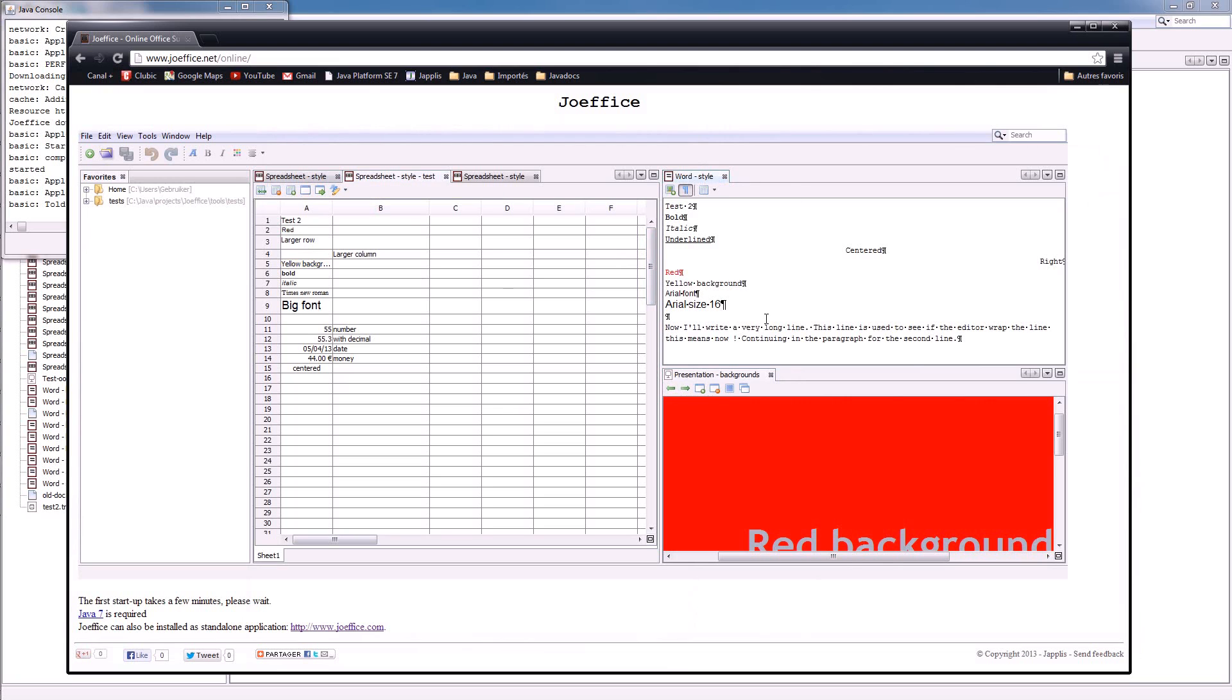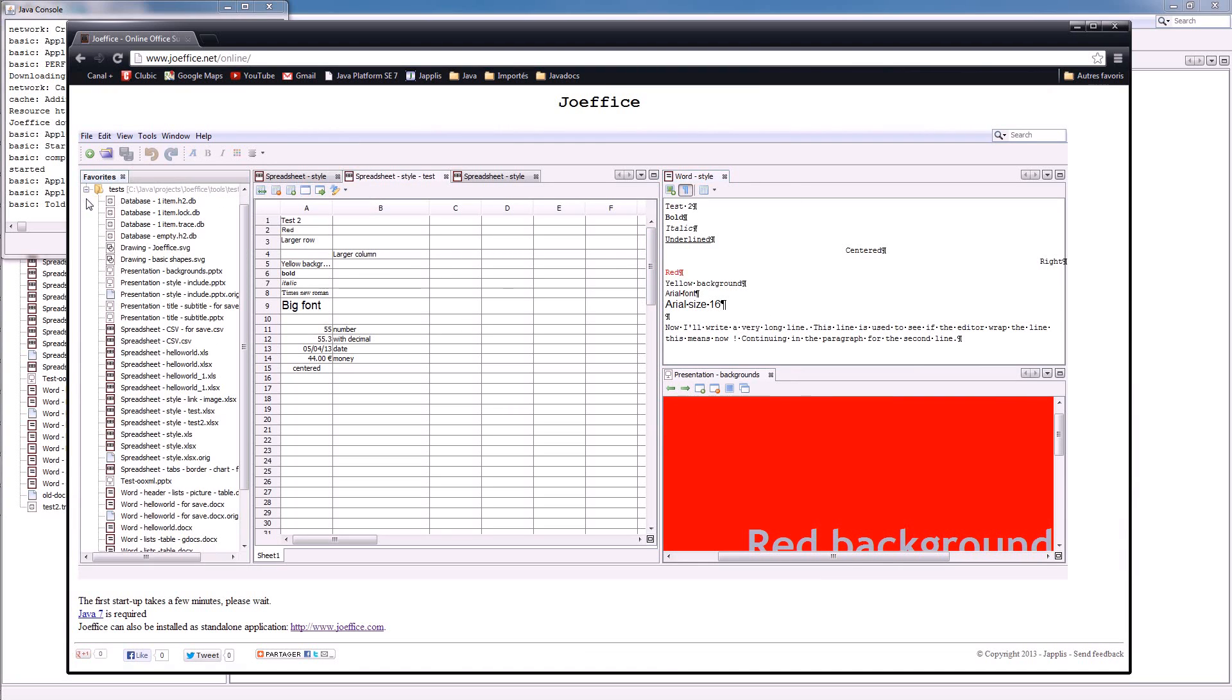Spot, it's already open. And here you have also the same application, also online at Jophis.net.